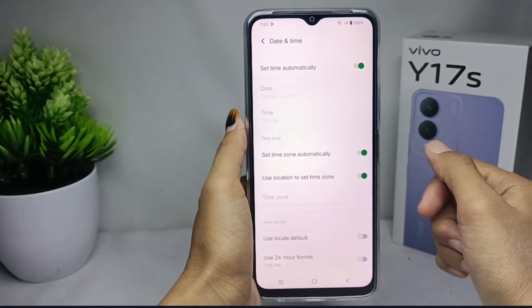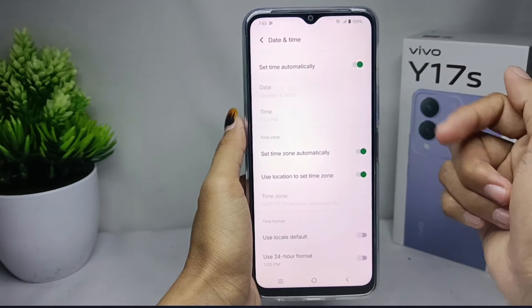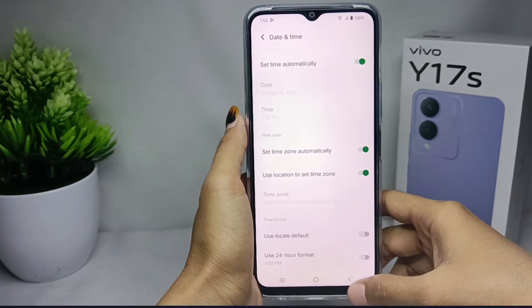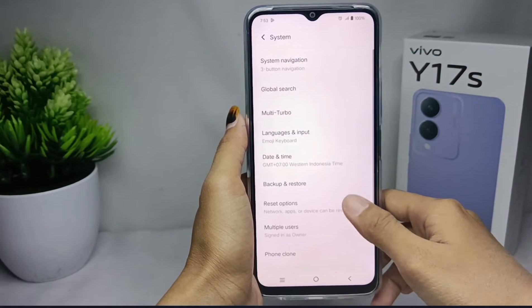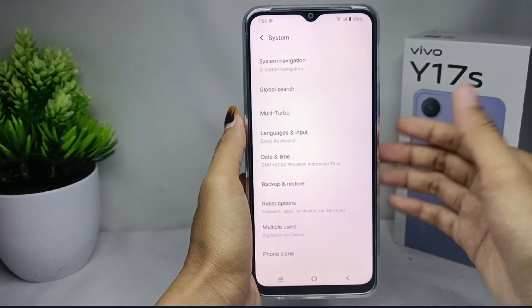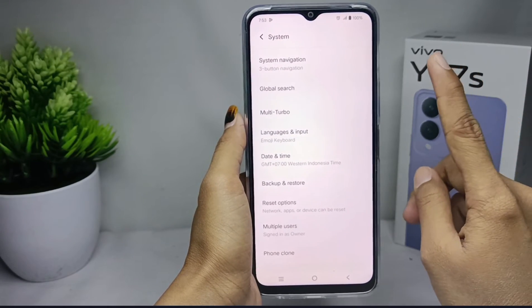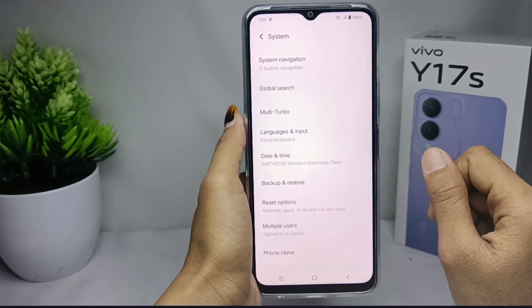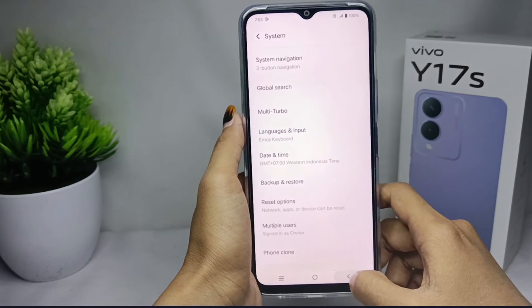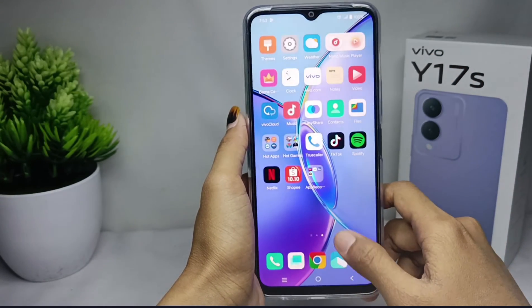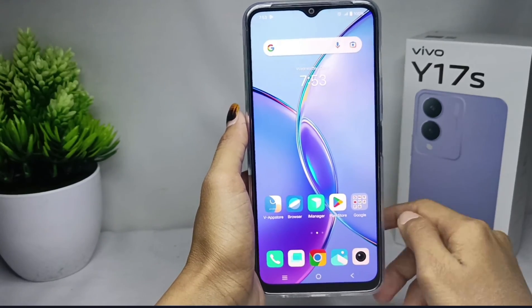That's the tutorial on how to set date and time automatically on Vivo A17s device. If you are helped by this video, don't forget to like and subscribe to get other information from this channel. Thank you.